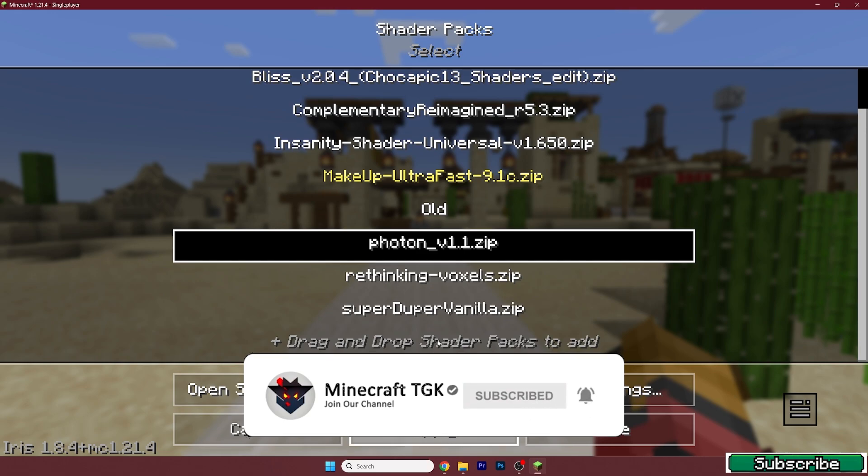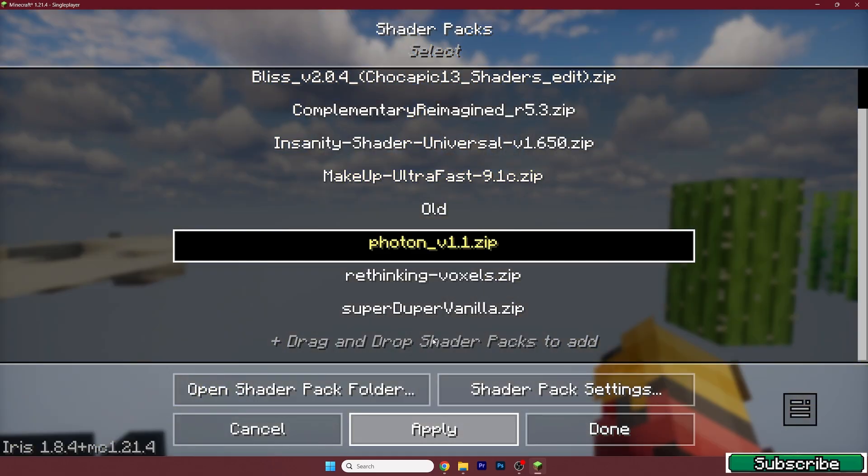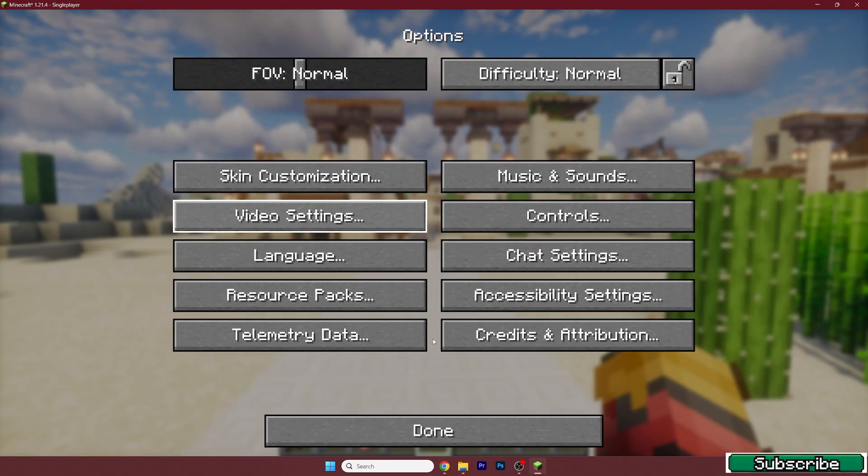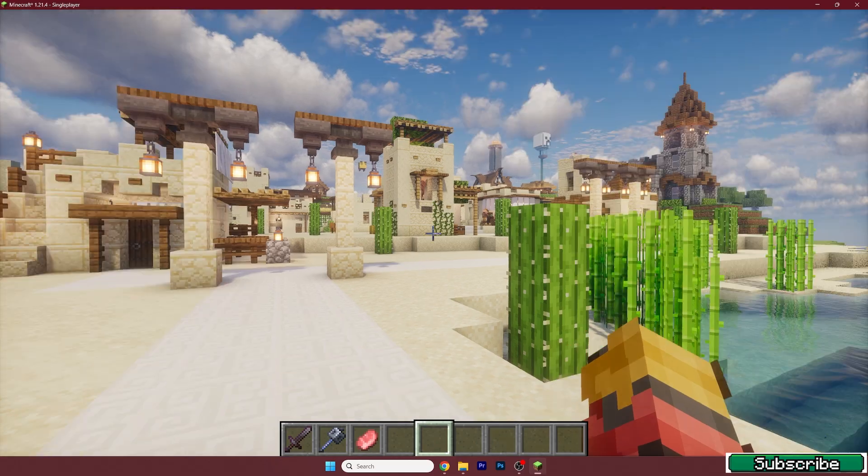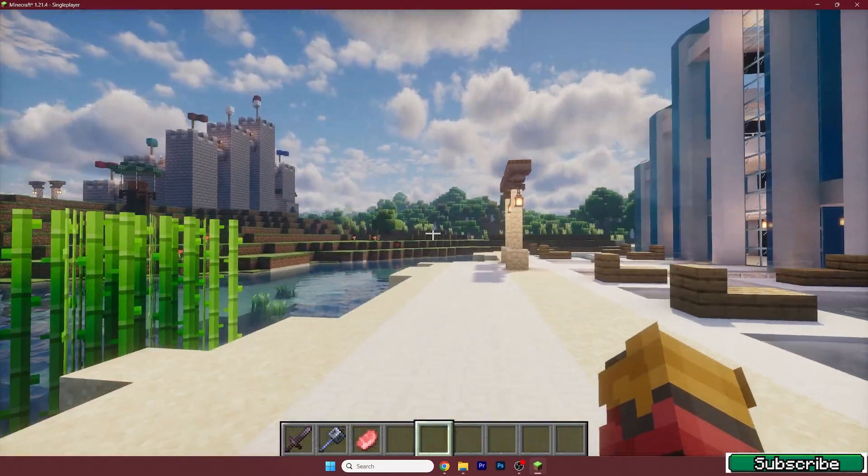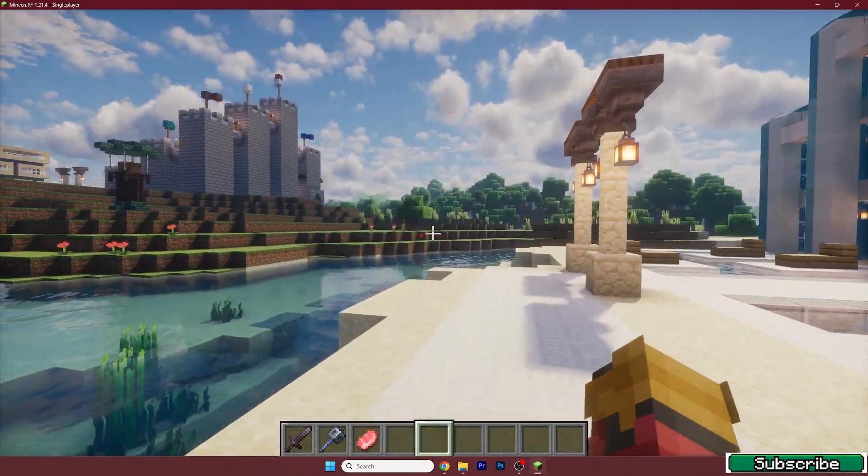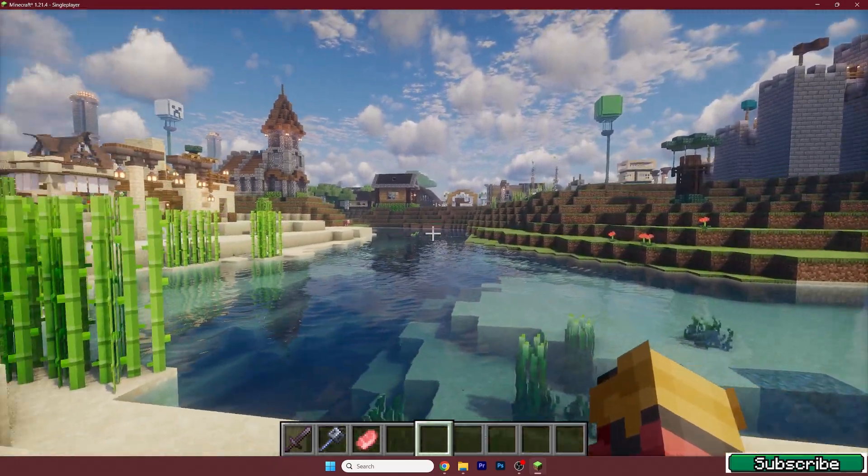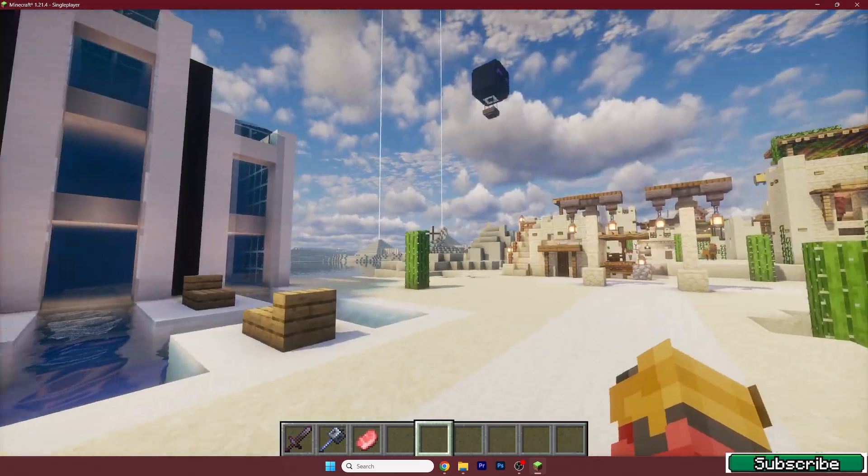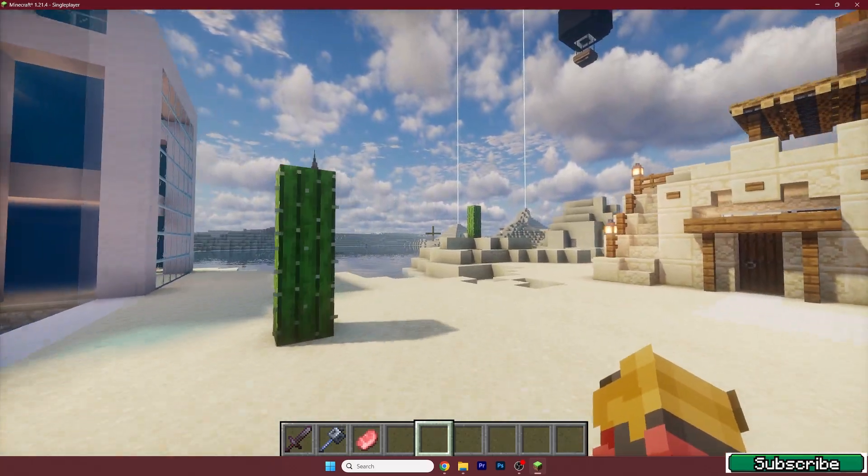And after that it'll work. So give it just a bit until it loads and then you can close everything. And as you can see the Photon shader works and it looks phenomenal. I love this shader as well.